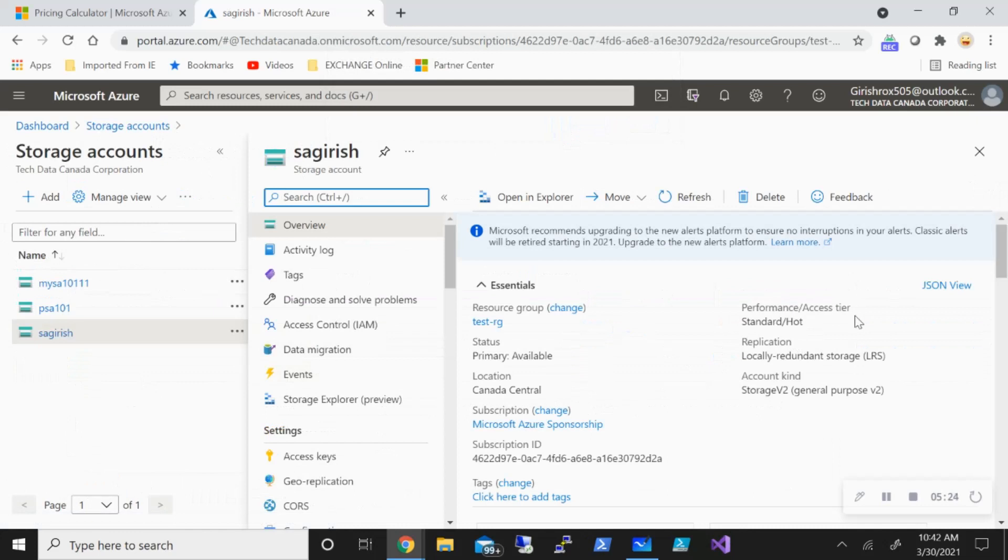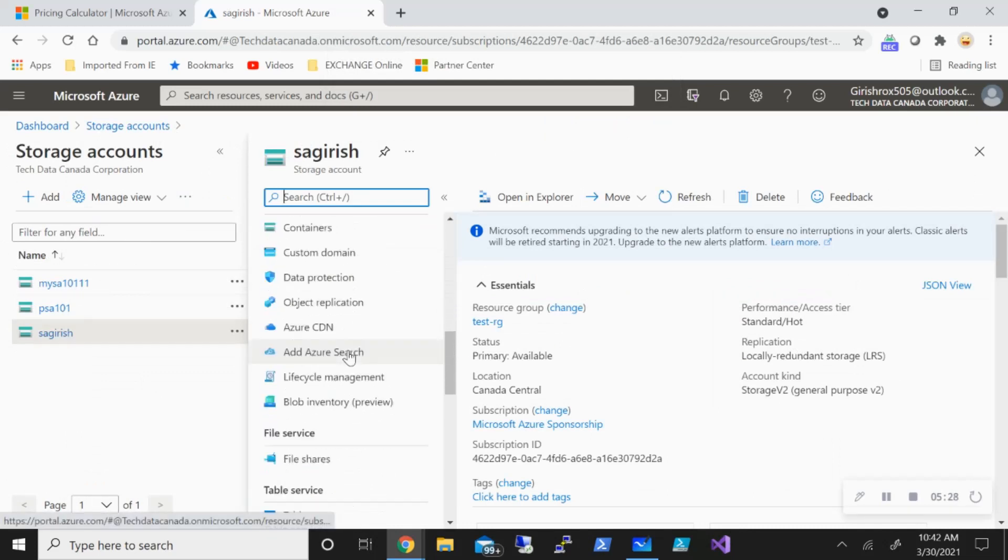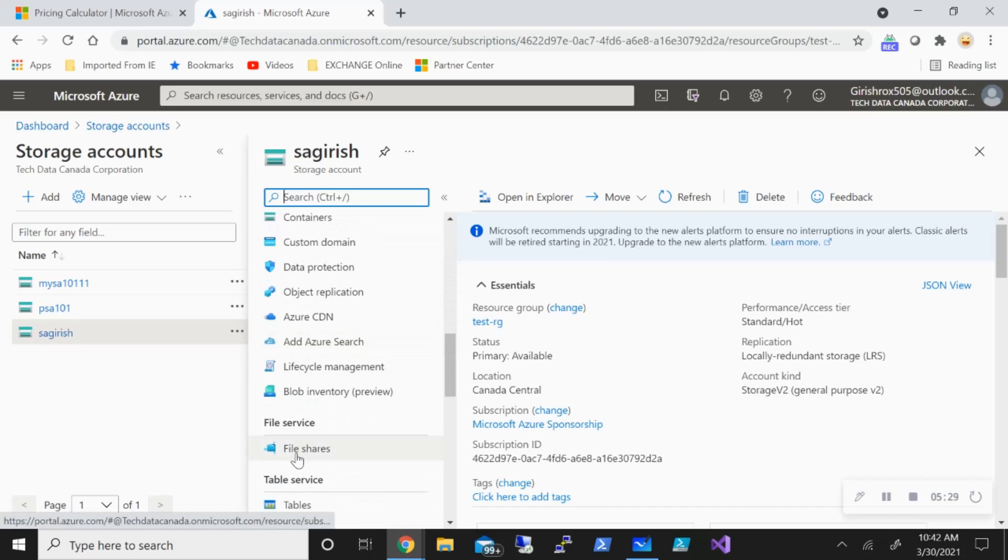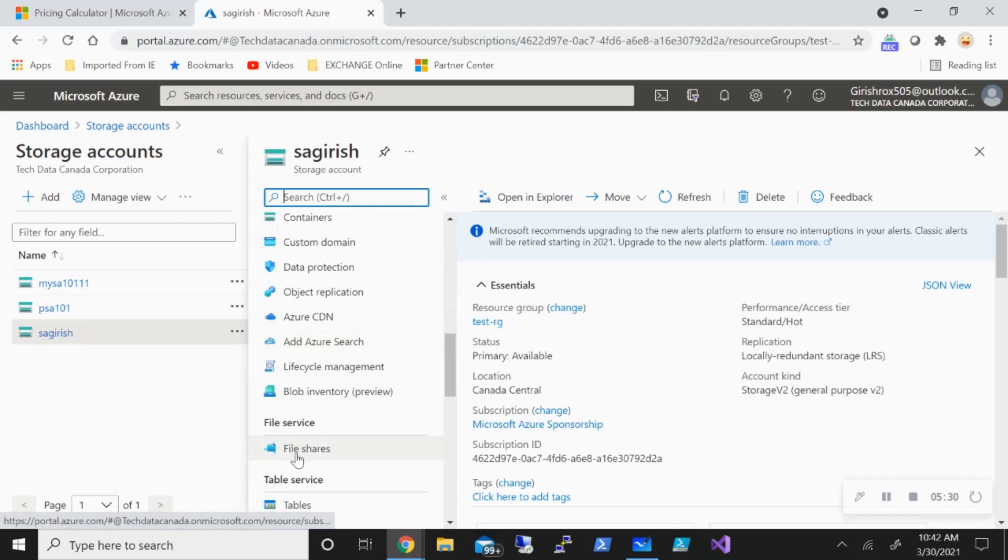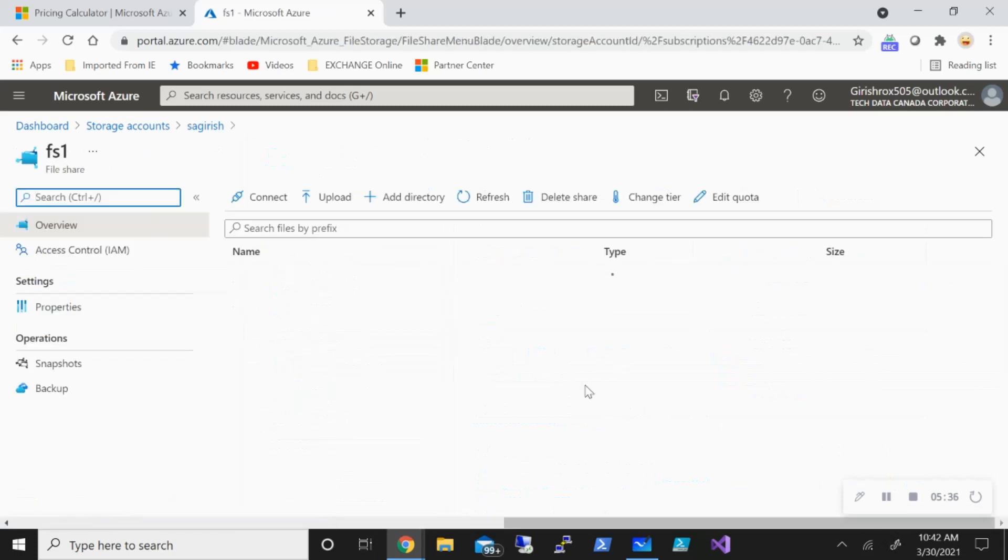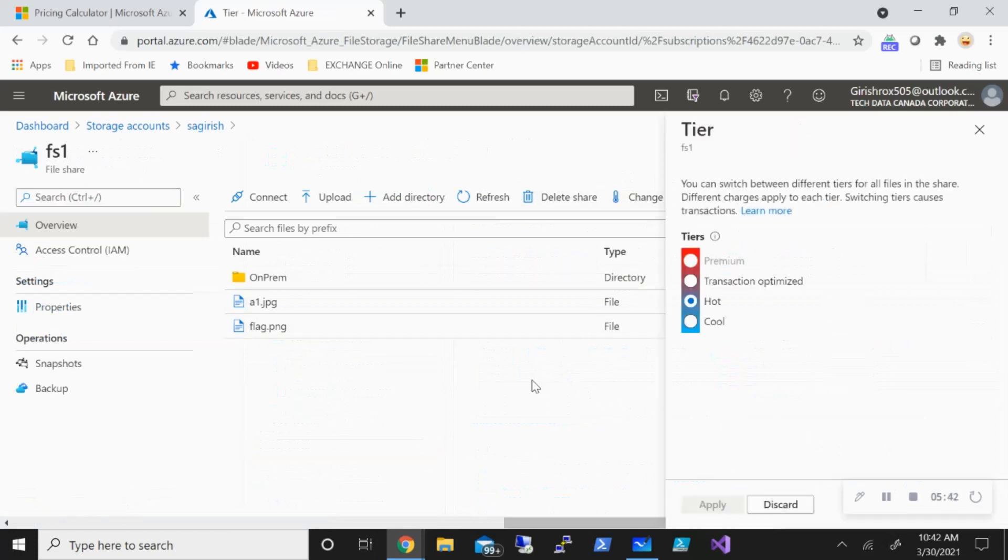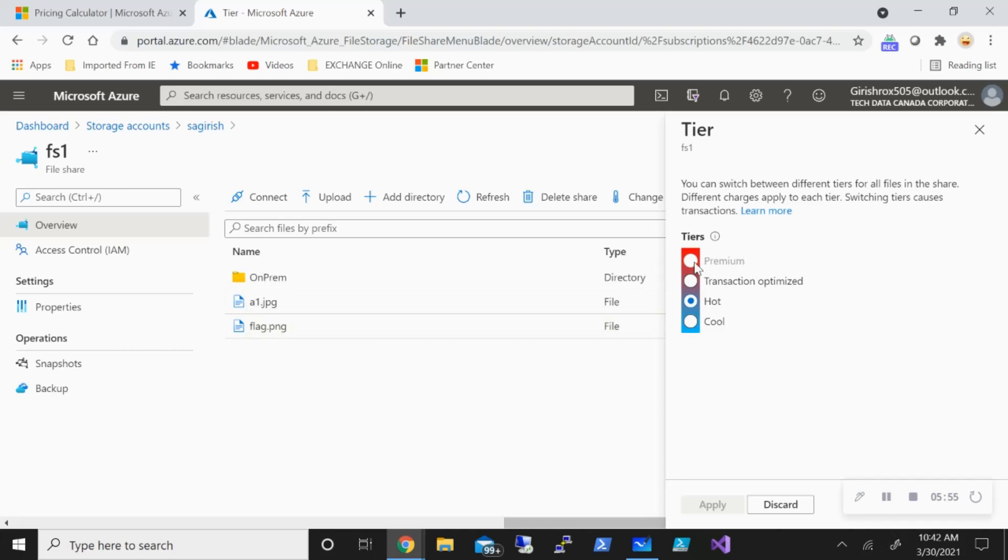You can see performance tier here. And if I scroll down, I have this file share option. I have a share with the name FS1. If I go and expand this, you can see I have this option of change tier. So if I can go and expand this right now, it is in a hot tier. I want to change it to cool or maybe transactional optimized. I can do that. But the premium is grayed out because for that, I need to have a storage account which is a premium storage account in terms of performance. And our storage account is a standard. So you can change the tier.